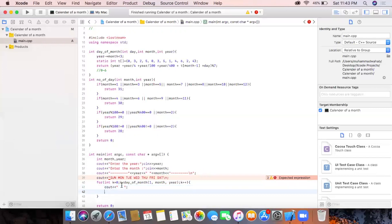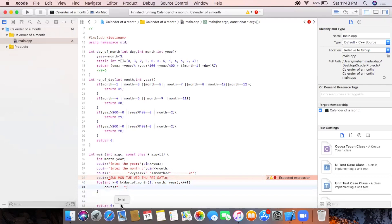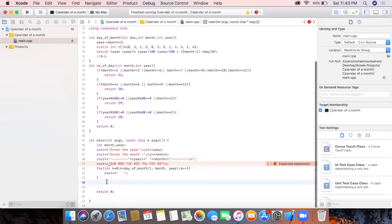This function first checks the value for the day of the month. For example, if the user enters June 2020, the first day of the month is Monday and this returns a zero value. The index is zero, so the loop does not execute and there are no leading spaces. After this we write another loop to print the series of day numbers.